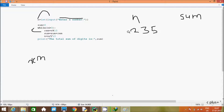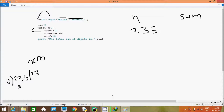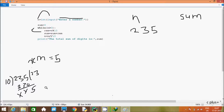n value is 235, which is greater than 0, so the condition is true. So rim equals n mod 10. n value is 235 mod 10: 235 divided by 10 gives quotient 23 and remainder 5, so rim becomes 5. Then sum equals sum plus rim: initially sum is 0, so 0 plus 5 gives sum equal to 5.